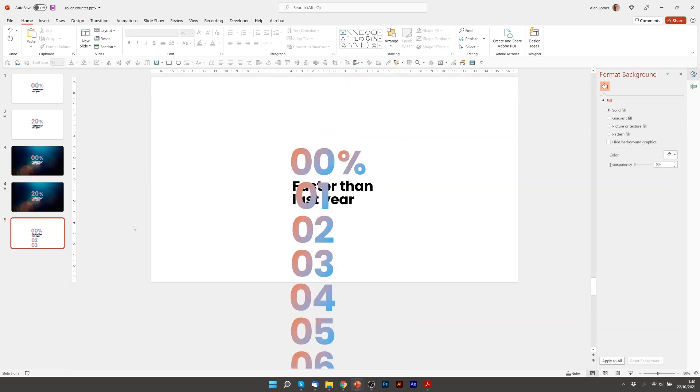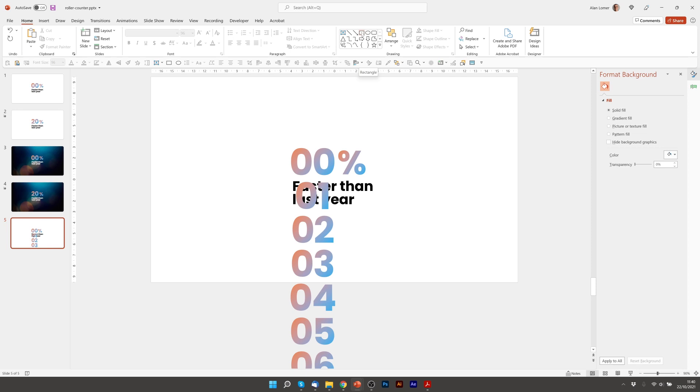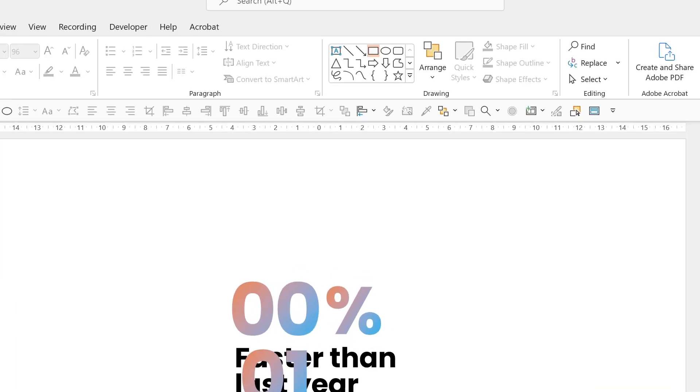Now I need to add covers and the reason I need to do this is so that when the numbers scroll up you can't see them fly up the page. So first of all I click a rectangle.